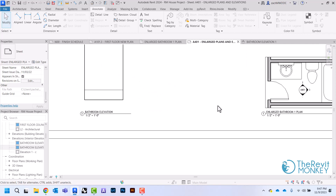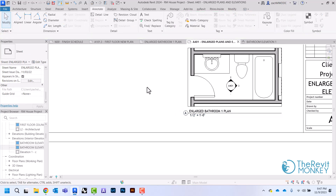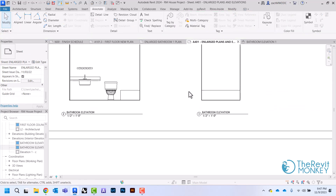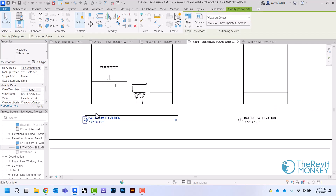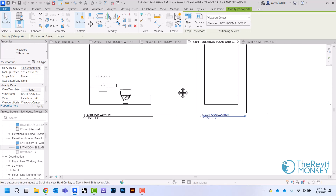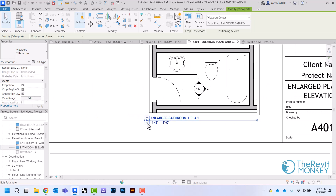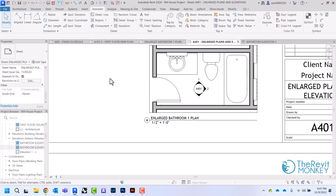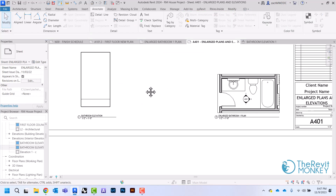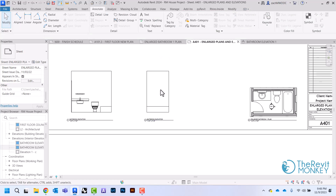If I wanted to change the view numbers I could — I'll change this to 'A' but Revit won't let you have the same number, so I'm going to change this to 1, change that to 2, that one's going to be 3 so I'll change this one to 4. And that's how I get my views set up on my sheet.